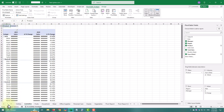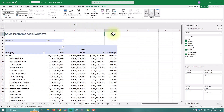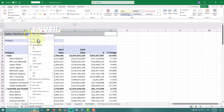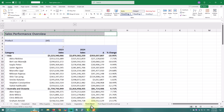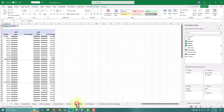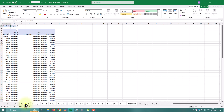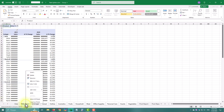Return to the original report and copy its header row, or any other row with the desired formatting. Now select all the newly created sheets by holding the Shift key, clicking the first sheet and then the last one. This groups the sheets, so any change you make will apply to all of them.